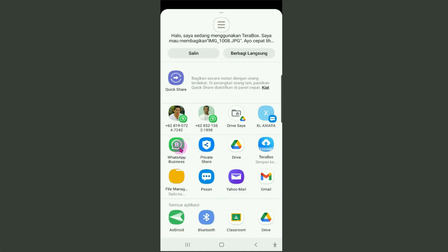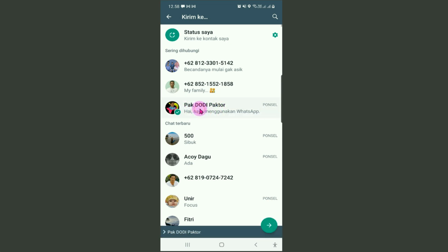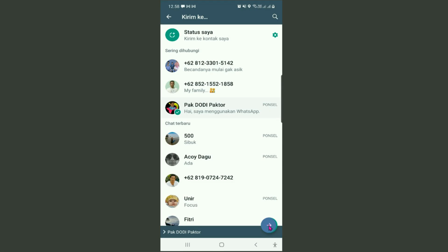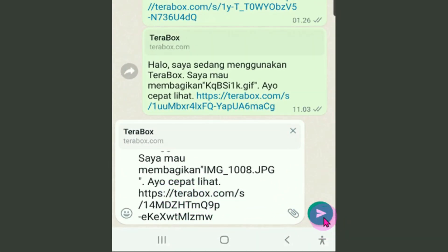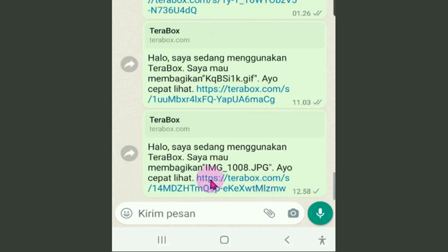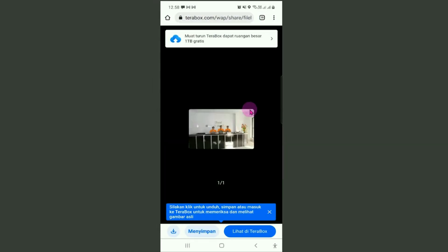Sebagai contoh, faktor share melalui WhatsApp. Silahkan klik pada WhatsApp. Mau ke siapa gambar tadi dikirim? Misalnya faktor kirim ke sini. Cara mengirimnya sama dengan kita share di WhatsApp. Ini yang terkirim, dalam bentuk link. Klik tombol Kirim. Bagi si penerima untuk melihatnya, tinggal tap link ini. Maka dari handphone kita akan masuk ke terabox.com dan ini fotonya yang dikirim tadi.